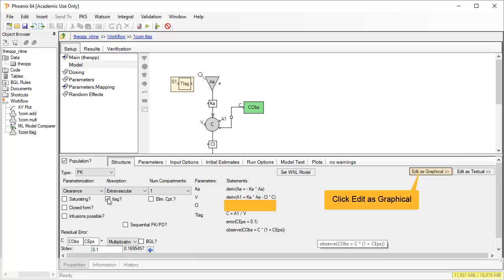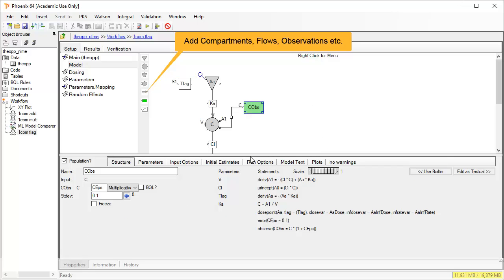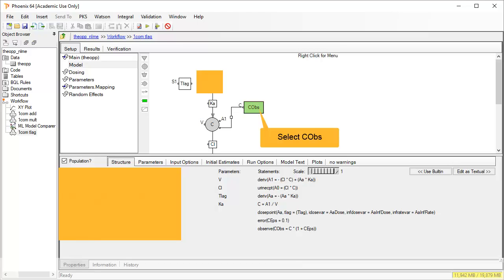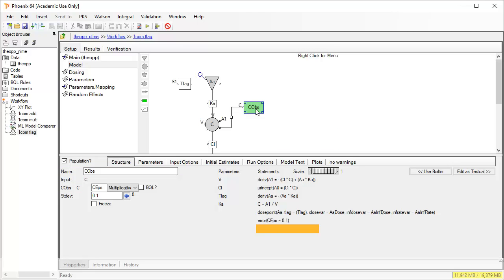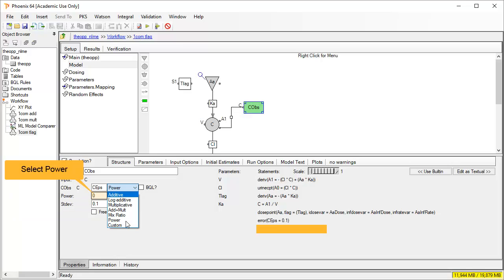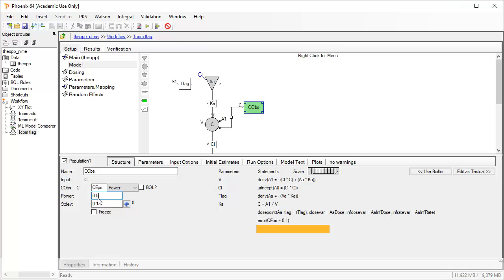Let's take a quick look at editing the model graphically. Quite complicated models can be built up graphically and remember there are further examples in the help of how to add extra compartments, simultaneous IV and oral dosing and so forth. Now the options in the lower panel relate to whatever is selected in the diagram. Currently AA, so we can see that the option TLAG is checked. Let's take a look at the COBS object, where we can try setting a different residual error model of Poisson by setting power to 0.5.